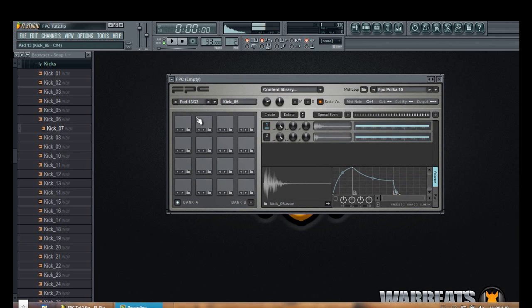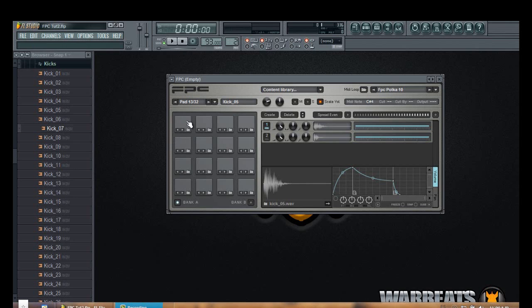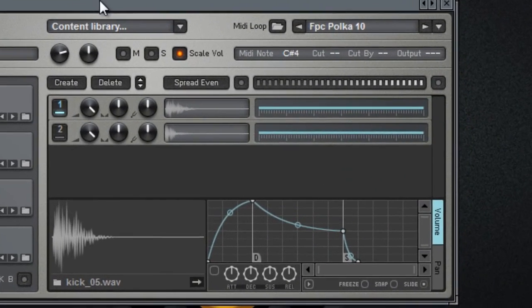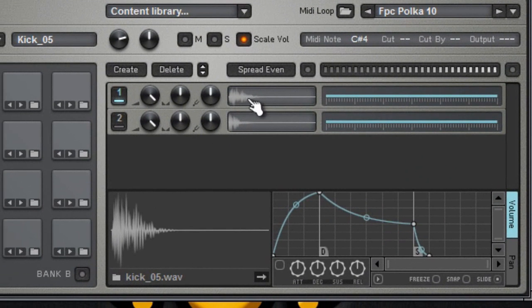So here I have my kick. I already showed you how to add your sounds into the pads so now we're going to move to these individual channels. If we go to our kick that is the one that we added to the pad, we can see we have the two kicks in here.